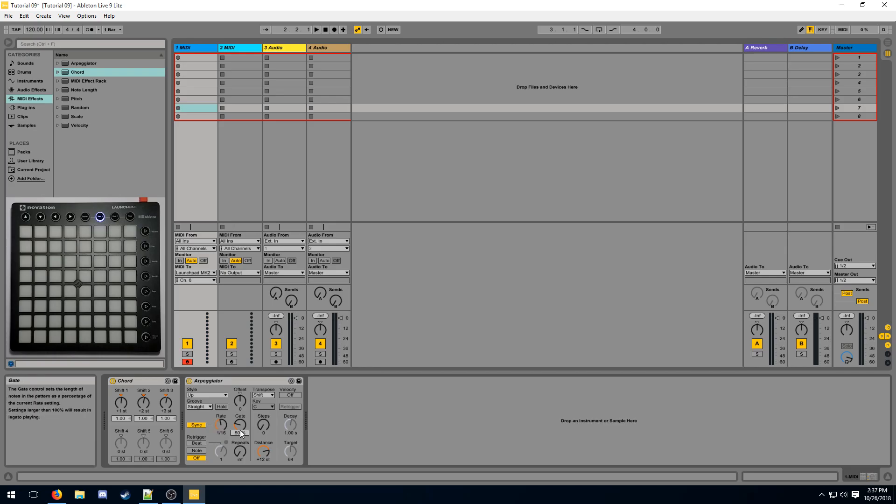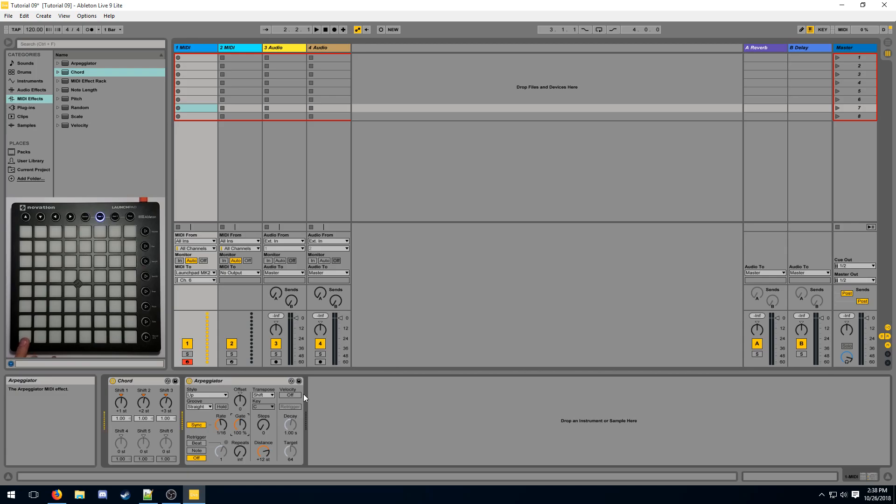The gate knob defines how long each note is going to be on screen. So if I turn this up to 200%, two notes will be on screen at the same time. If we make this 100%, only one note will be on screen at a time.